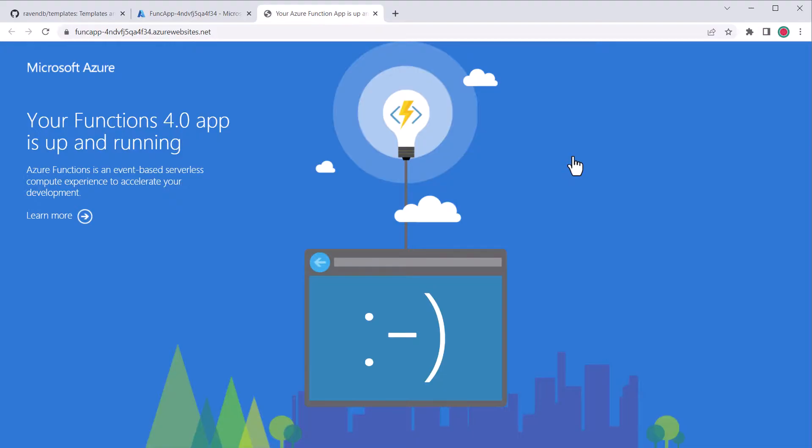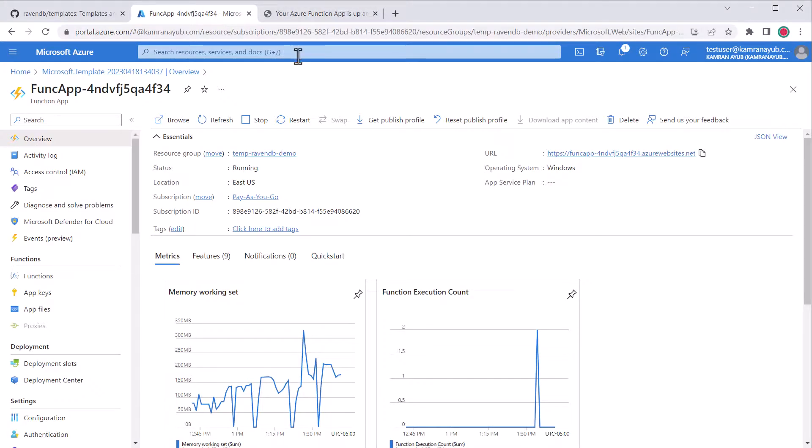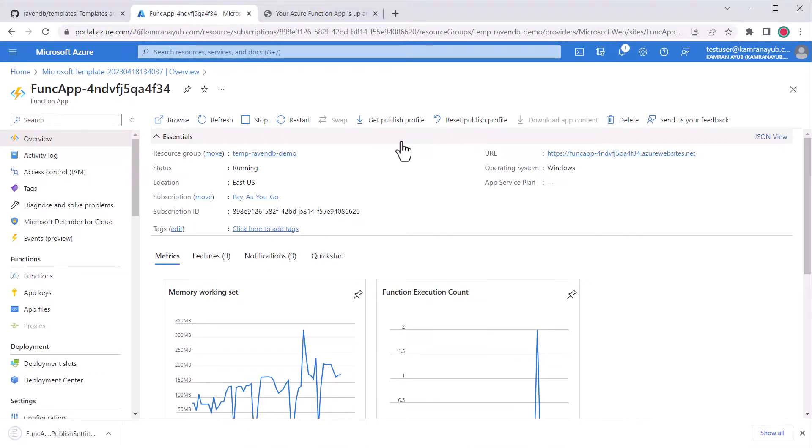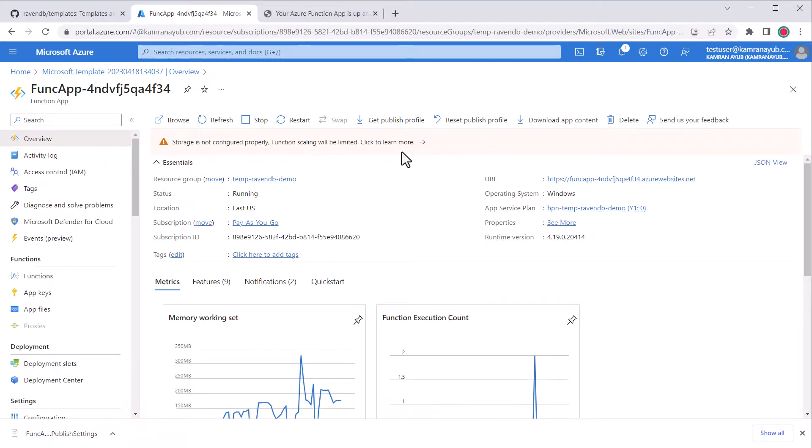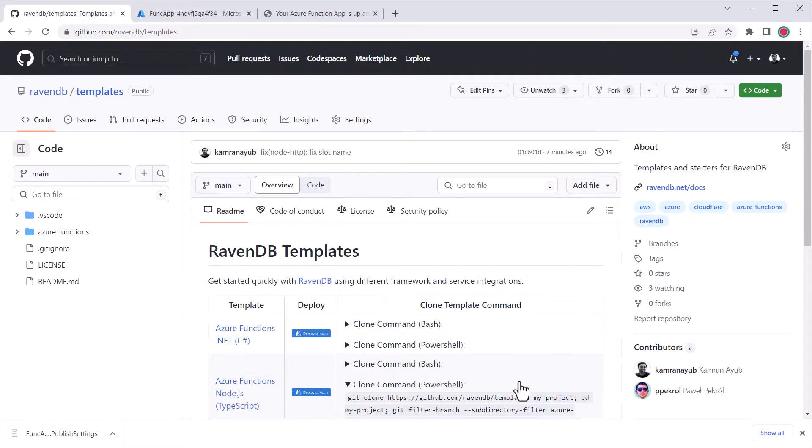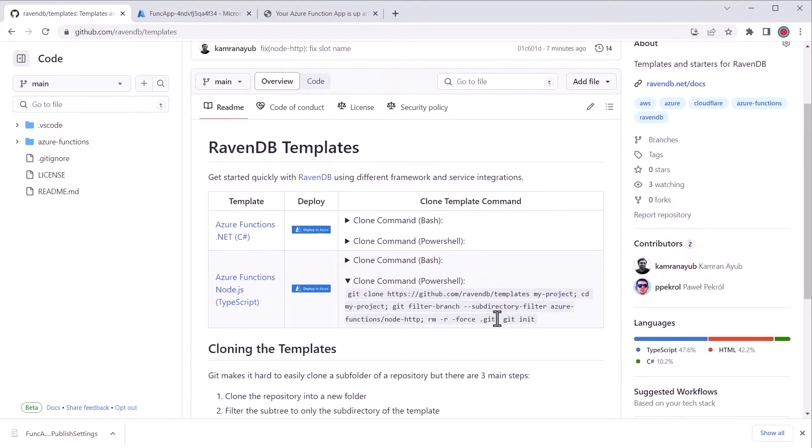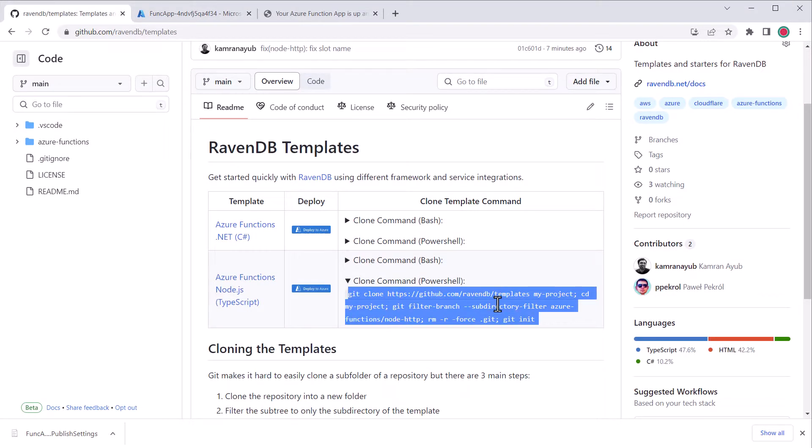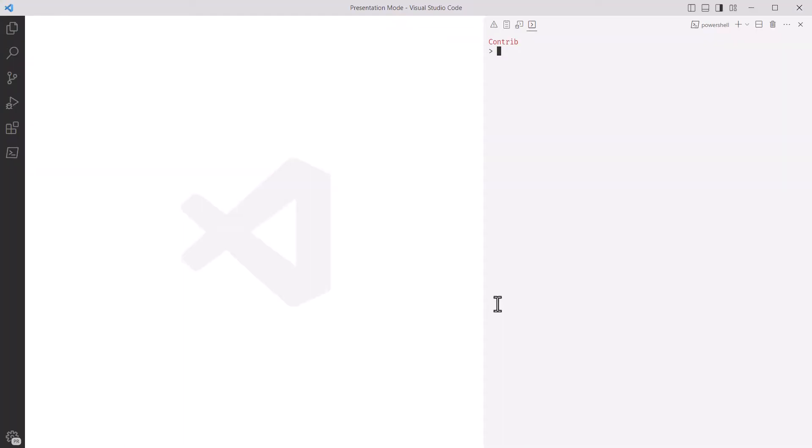We'll set up continuous integration using the RavenDB template. So, on the overview blade, click the get publish profile button as we're going to need that soon. Next, we need to clone the RavenDB template from GitHub. On this page, there's a clone template command you can copy. I'll go into my terminal and paste it.